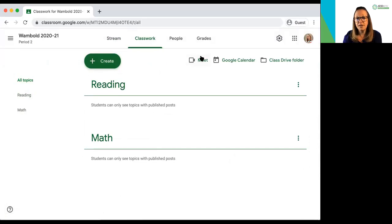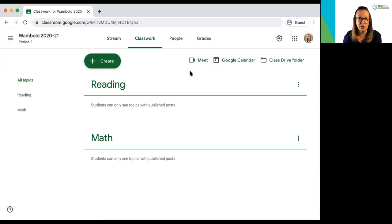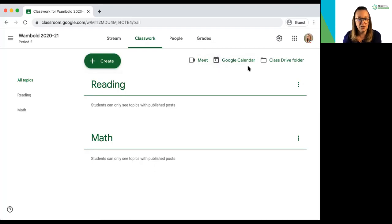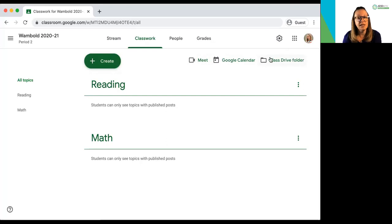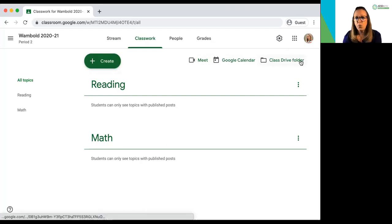Up at the top here you can see a link to your Google Meets if you have enabled that in your settings. You will also see a link to your Google Calendar specific for this course as well as a link to the Class Drive folder where all the materials are housed within Google Drive.